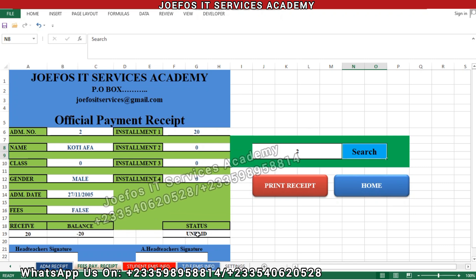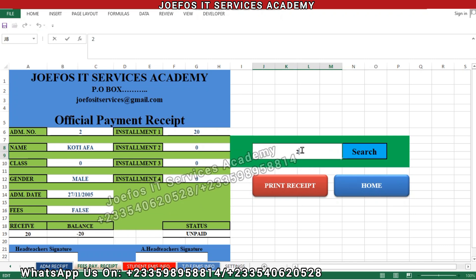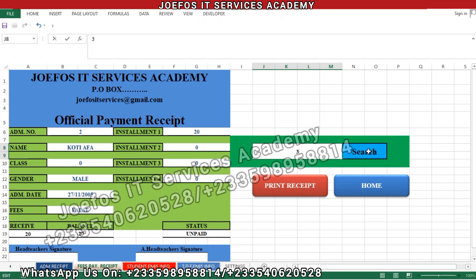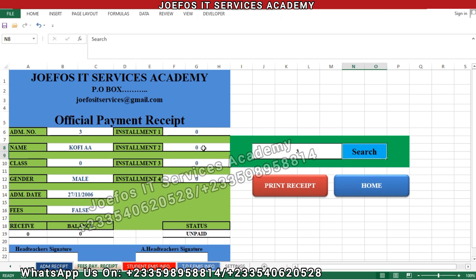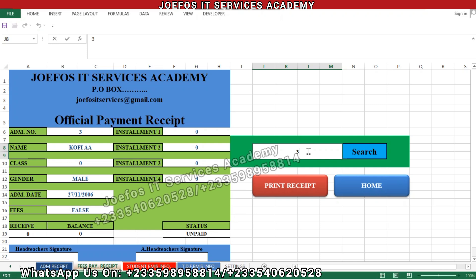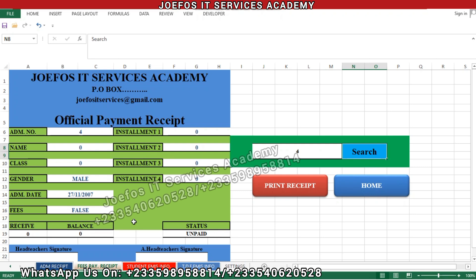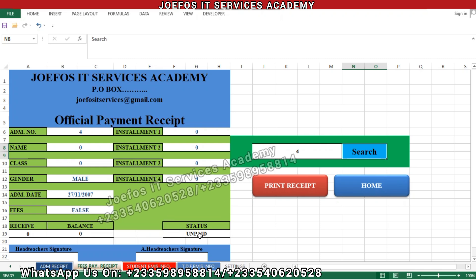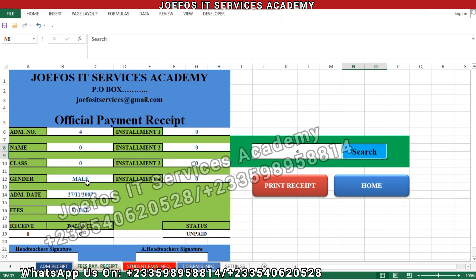You can see the status of that particular student — the student is yet to pay his or her school fees. Let's search for student number three — click on search — and this student is also yet to pay his or her fees. Let's search for student number four — click on search — and student number four is also not done with his or her payment.